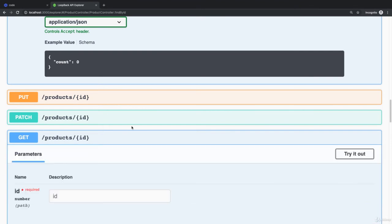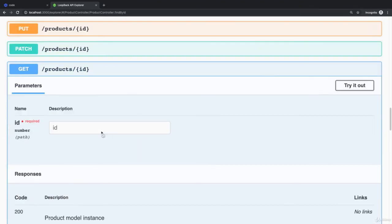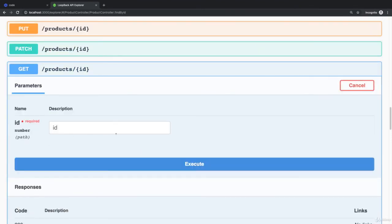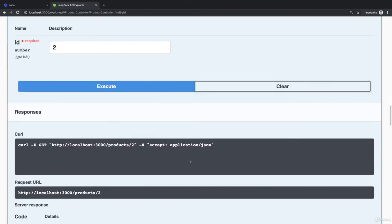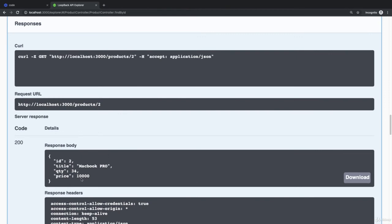You can also get the product based on ID only. I'm going to provide the ID here. Let's say I would like to get the record with ID number two. You can see that we have found it.